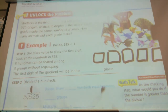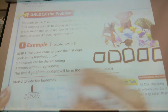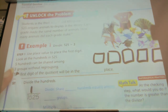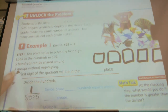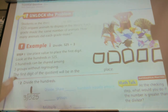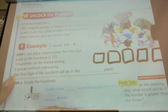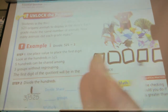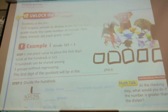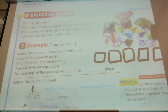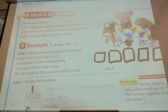It's asking: can five hundreds be shared among three groups without regrouping? Did I have to regroup to be able to share at least 100 with each group? No. I can put 100 in each group without having to move on. It's basically asking, can three go into five? Yes, if I have five, can I get three from there? Yes.